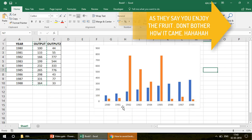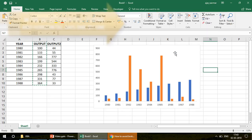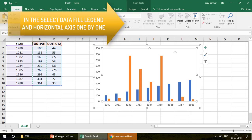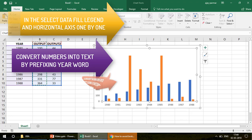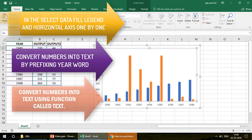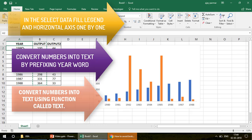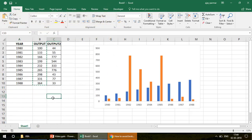So I've given you three solutions. First: go to Select Data and manually define legends and horizontal axis separately. Second: convert the year into text using the TEXT function. Third: directly add an alphabetic character — like writing 'Year 1980' or just 'Y' — because the moment you join any character with a number, it becomes alphanumeric and Excel treats it as text. That was the whole purpose.